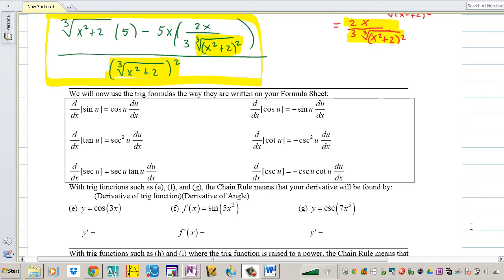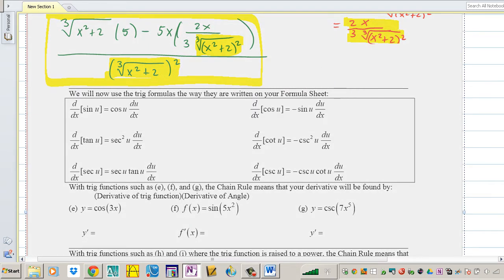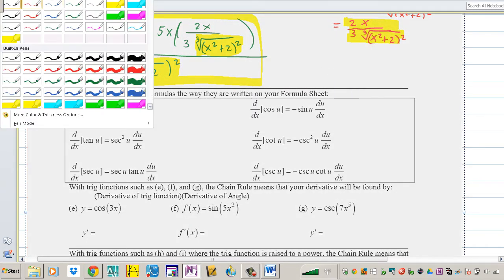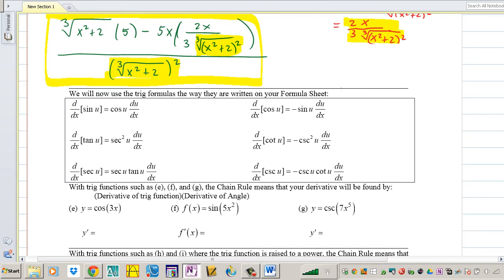Hey guys, how are you doing? We're going to continue our lesson from the previous videos. We're doing the rest of the packet — we're going to be talking about the derivative of trigonometric functions using the chain rule.